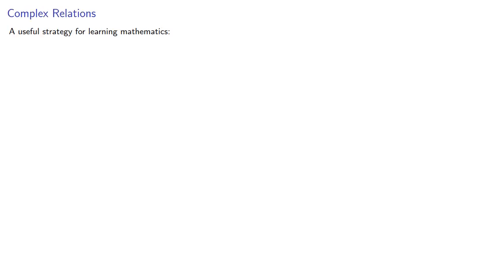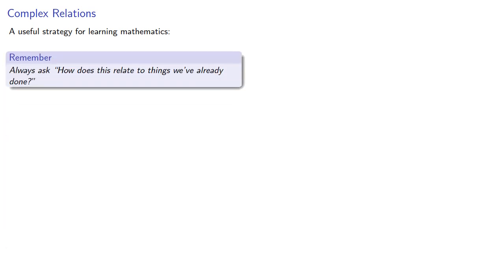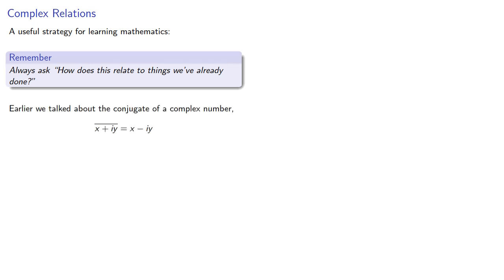A useful strategy for learning mathematics, always ask, how does this relate to things we've already done? Earlier we talked about the conjugate of a complex number, so we might ask, how do conjugate and modulus interact? Let's find out.